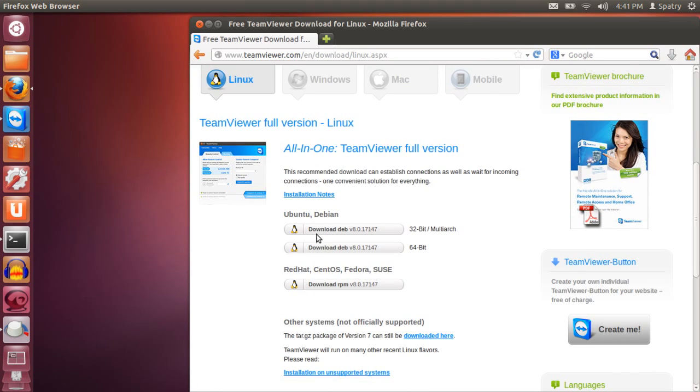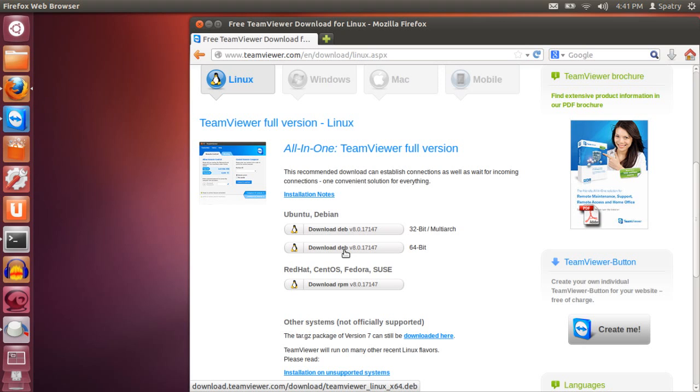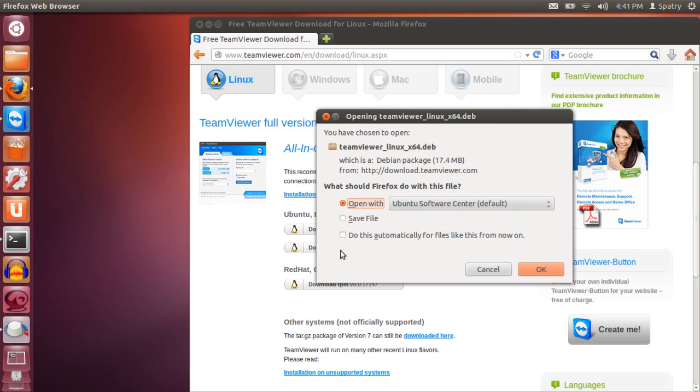At this point, you will want to pick the package specific to your distribution. In this case, I'm running a 64-bit Ubuntu so I'm going to select this one. Then it's going to ask what you want to do with it. I'm just going to tell Firefox that I want Ubuntu Software Center to open this.